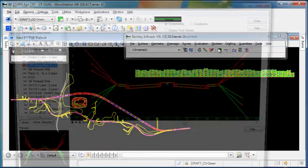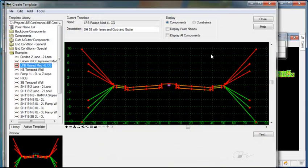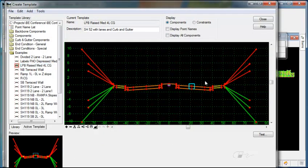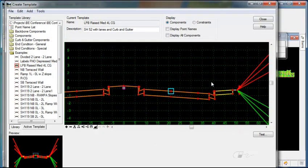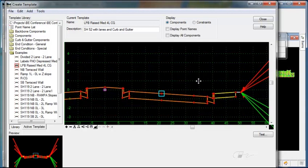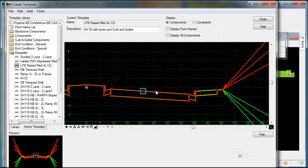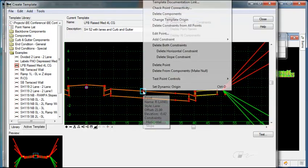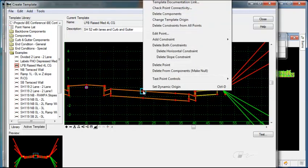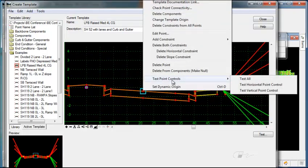Open your template editor. Activate the template. Then right click on the parent point that you want to test and select Test Point Controls.